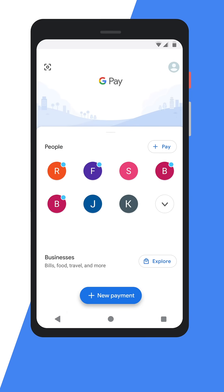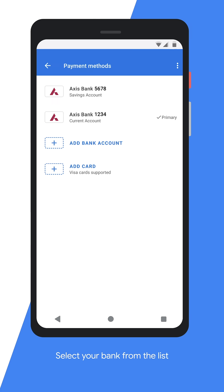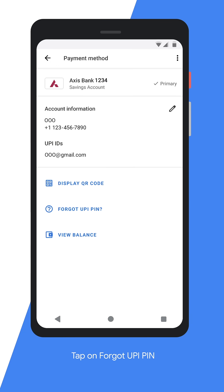Open your GPay app and tap on your profile picture on the right top corner. Now tap on Payment Methods. Select your bank from the list of all banks. Now tap on Forgot UPI PIN.